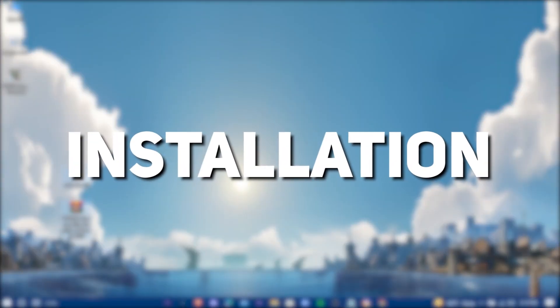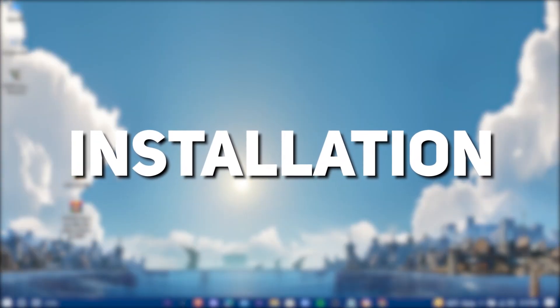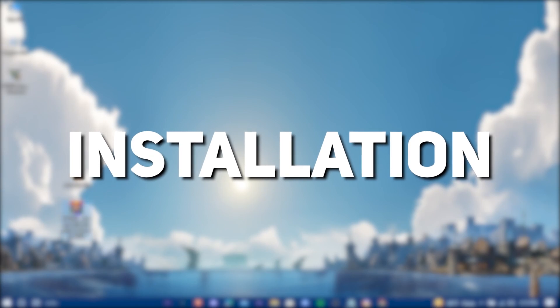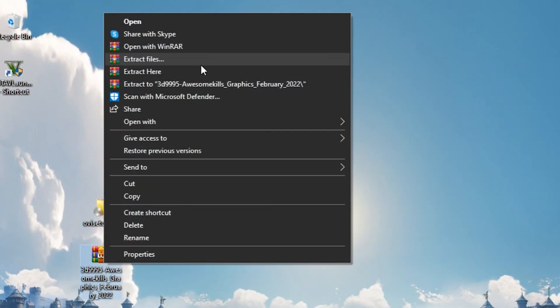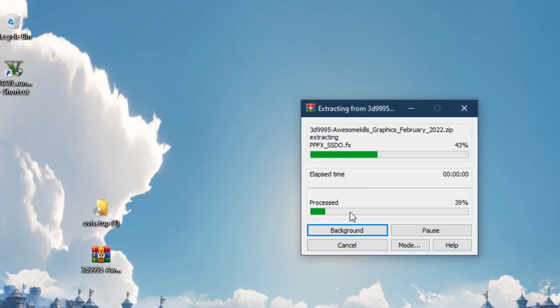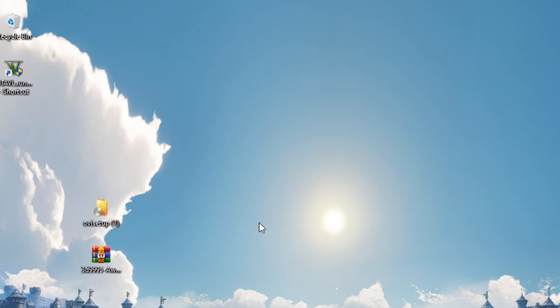Here starts the installation part. Extract the zip. Now you can delete the zip.